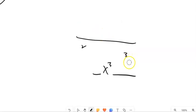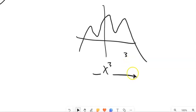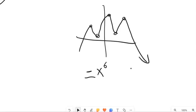If I had a graph that looks like this, I can count one, two, three, four, five turns — so the smallest possible degree would be six. I also know the leading coefficient is negative because it's going down to the right. And since it's even degree, they go in the same direction, which matches — both ends are going down.